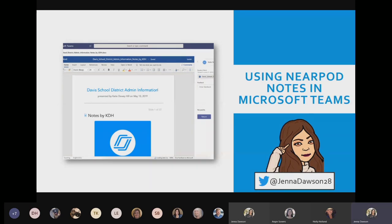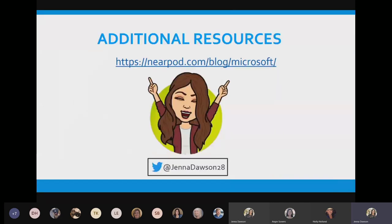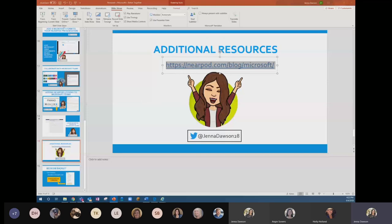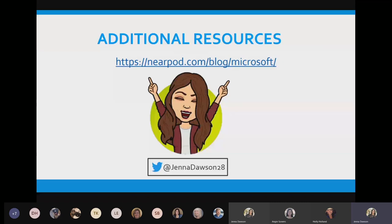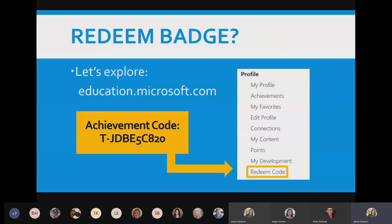All of these videos and resources can be found at the blog post link, which I'll put in the chat. This blog post from Nearpod outlines all of the Microsoft integrations we discussed today. Before we open it up for questions and answers, I want to give you the achievement code for the Microsoft Educator Community so you get points for attending today's session. If you have any questions, you're welcome to come off mute or put them in the chat.